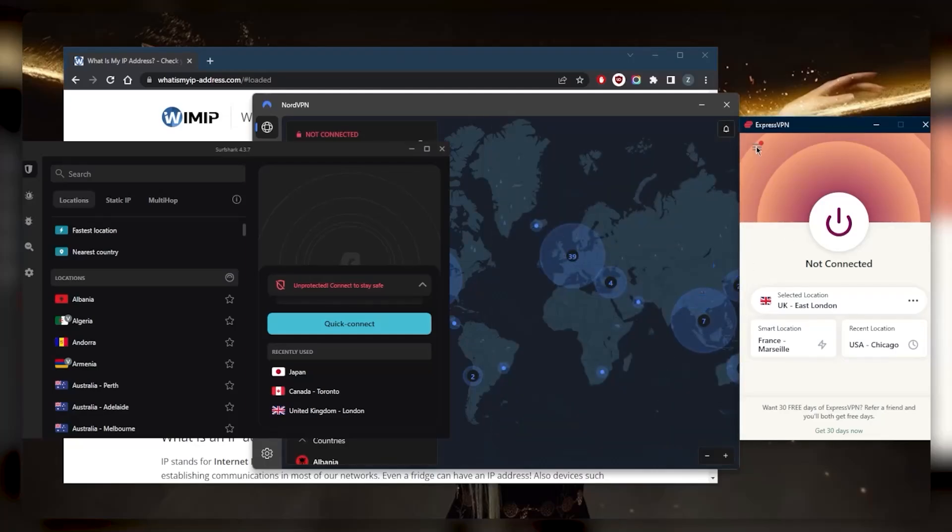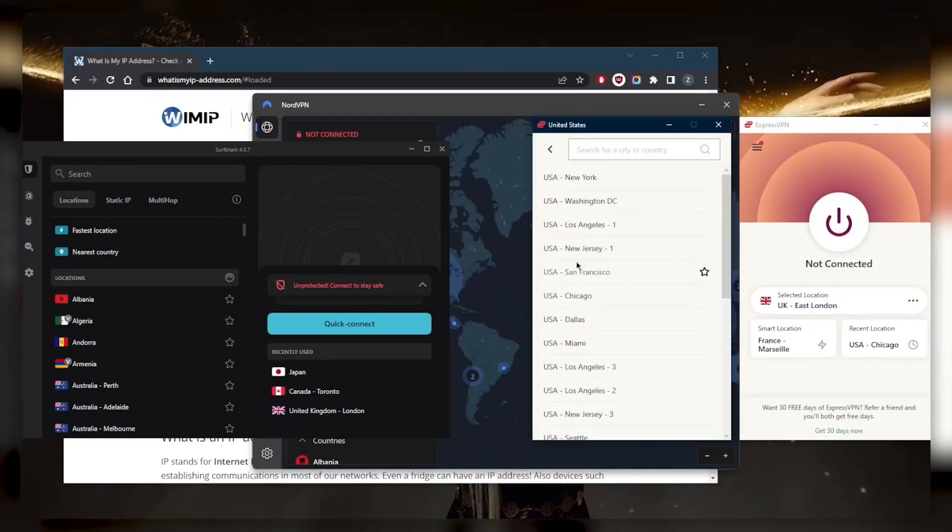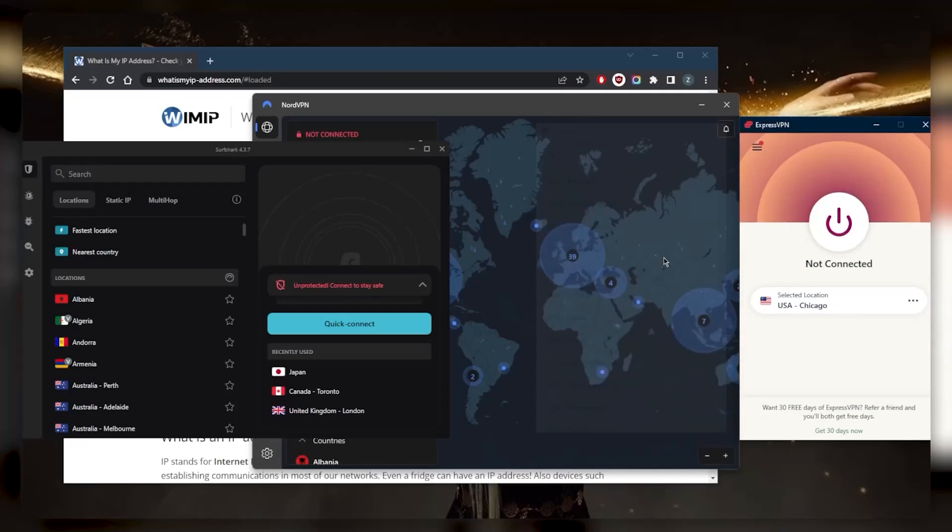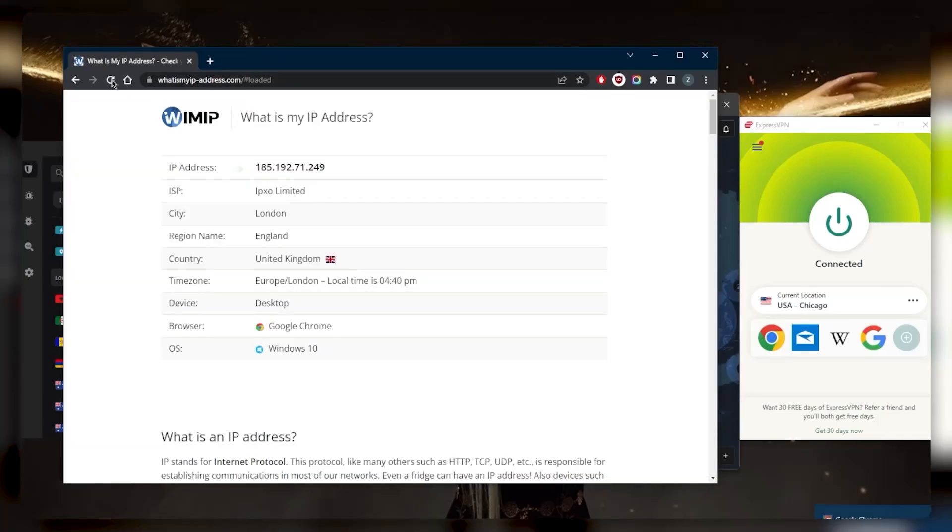Let's say you want the US Netflix library - you go to Americas, go to the United States, pick Chicago for example, turn it on, and that's pretty much it with regards to using the VPN. Then you can go to an IP finder and just double check that you are indeed connected to the correct server.